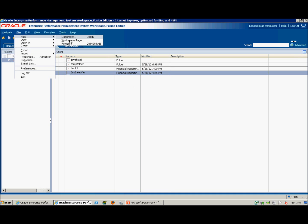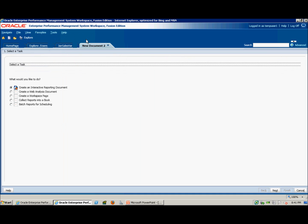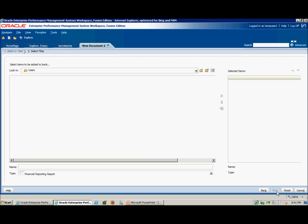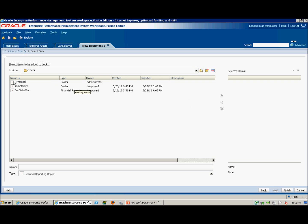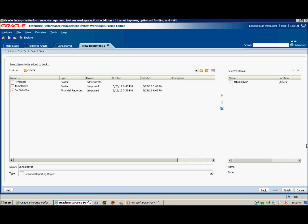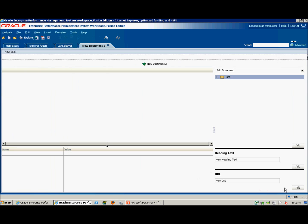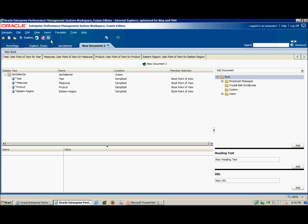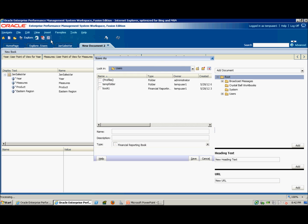By clicking on File, New Document, selecting Collect Reports into a Book. Clicking Next, selecting that report, add it to the book, click Finish. Now we have our report and our new document which we're going to save as a book.